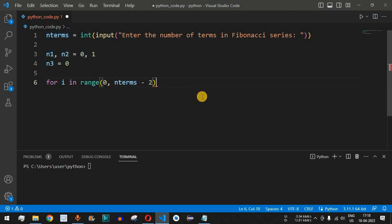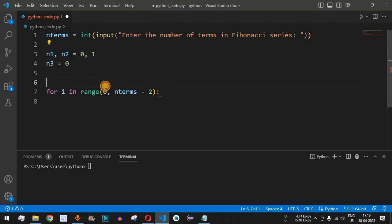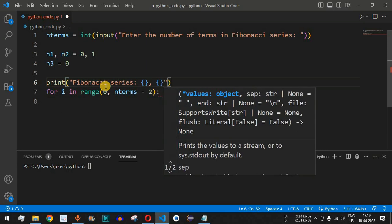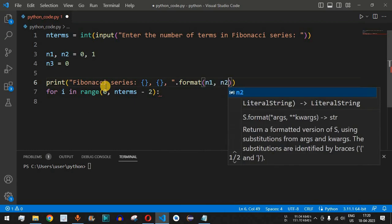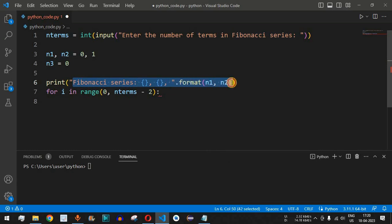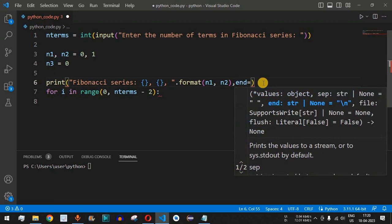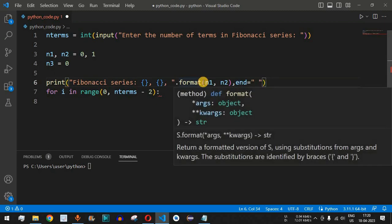Before computing n3 inside the loop, we print the first two numbers n1 and n2 using a print statement formatted as 'Fibonacci series: {0} {1}'.format(n1, n2). We also provide the end parameter with a space so that the next print statement does not go to the next line.